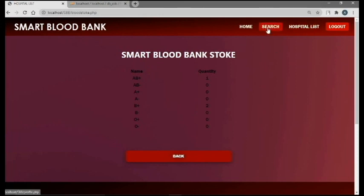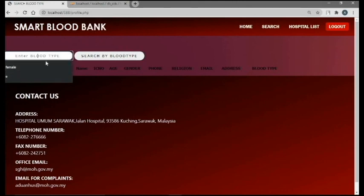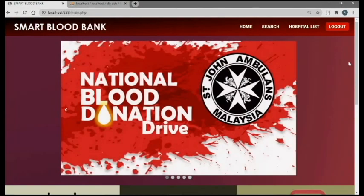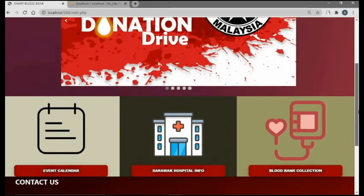When you click search, the user will type the blood type and then click search. When the user clicks home, it will bring you back to the main page. This is the photo section, this is our contact, and this is find us. Once the user is done using this website, they need to log out.